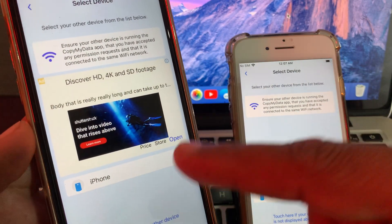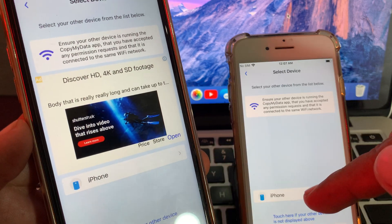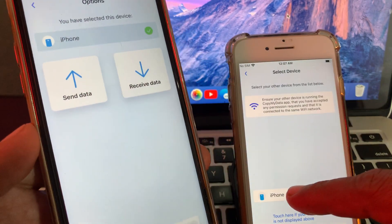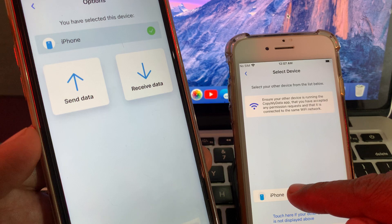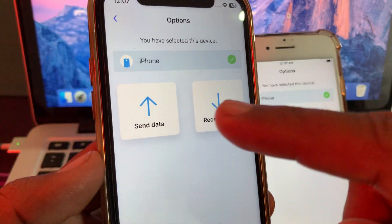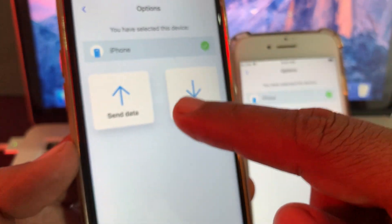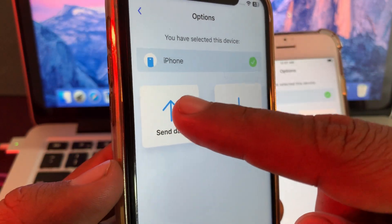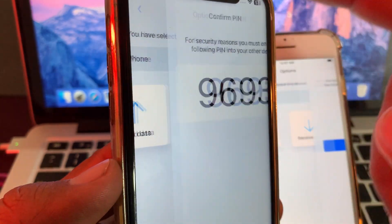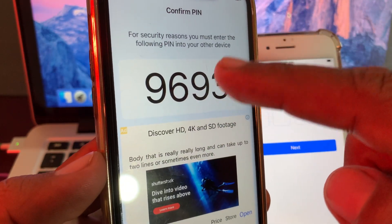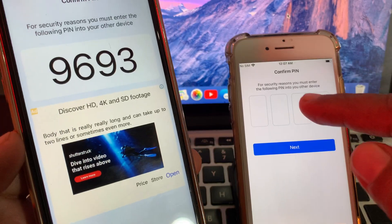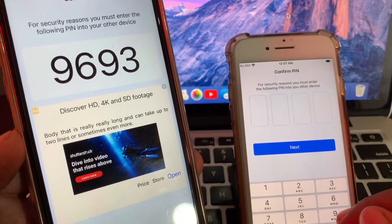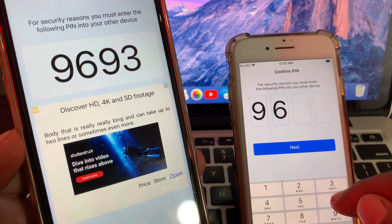As you can see, this iPhone is showing this iPhone and vice versa. Tap on iPhone on both devices. I want to transfer data from this iPhone into this iPhone, so tap on Send Data. It will show a code — enter the code shown on one iPhone into the other.